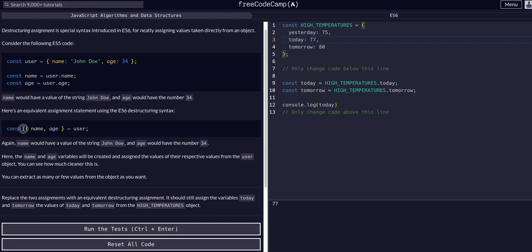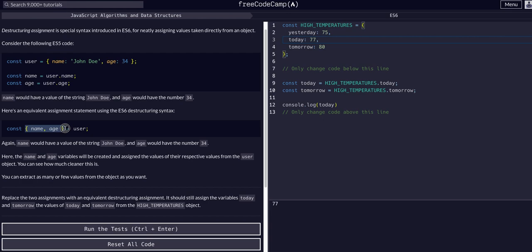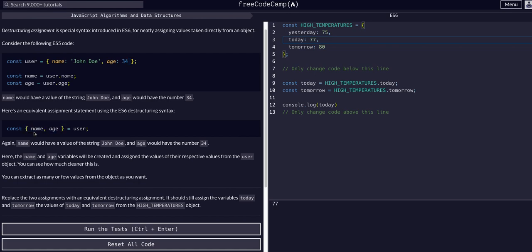Quite literally, these name and age values are within the object. Instead of accessing name with user.name, which gives us John Doe, we can create a const with the destructured name and age from user. Now we can just access name and get John Doe, and access age and get 34. This works because the curly bracket syntax means: pull these values — name and age — out of user, and also create constants for them with the same key names.